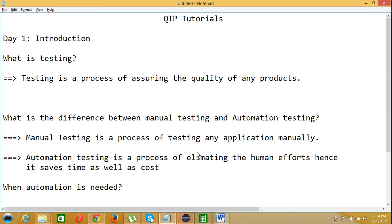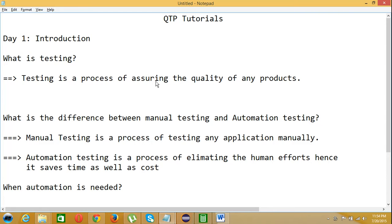Hello guys, welcome to QTP tutorials. This is Day 1: Introduction. Before we get into QTP, what is testing? Testing is a process of assuring the quality of any product.